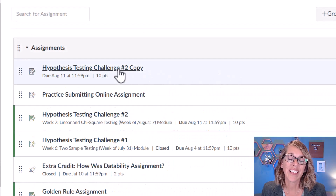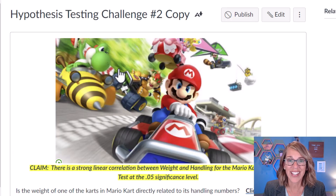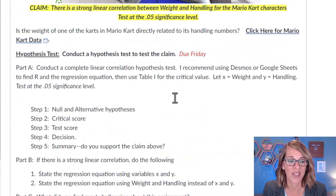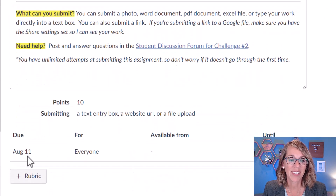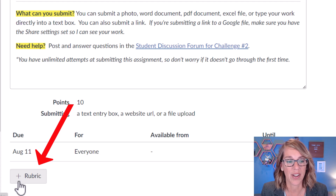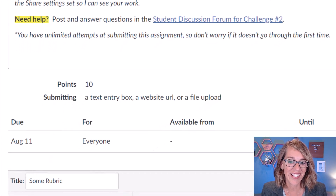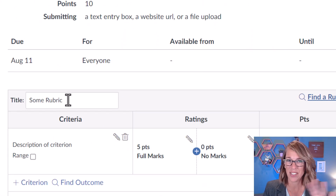I'm going to go ahead and click on the assignment and I don't need to click edit. I just want to scroll down from this view and I'm going to look for that plus rubric button at the very bottom. I'm going to click on this and then it's going to let you name it.